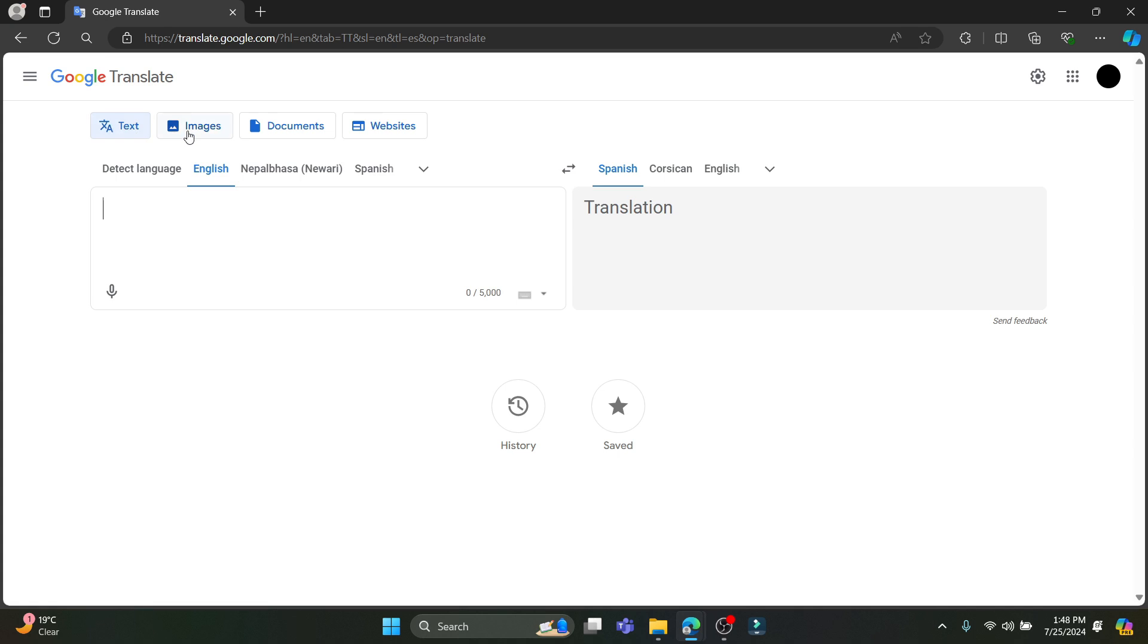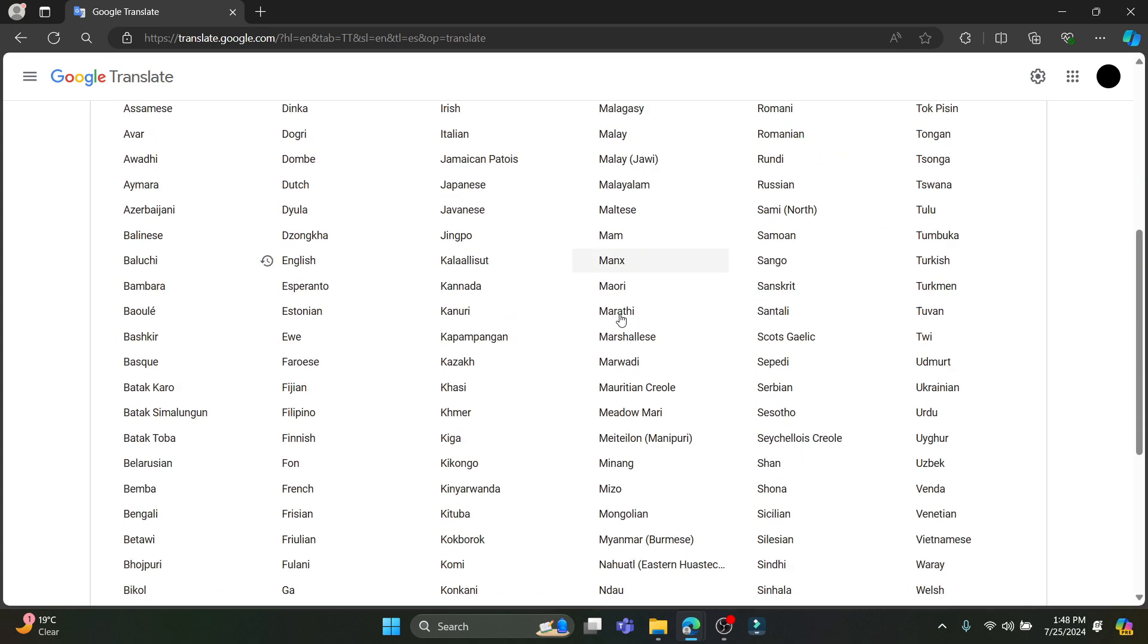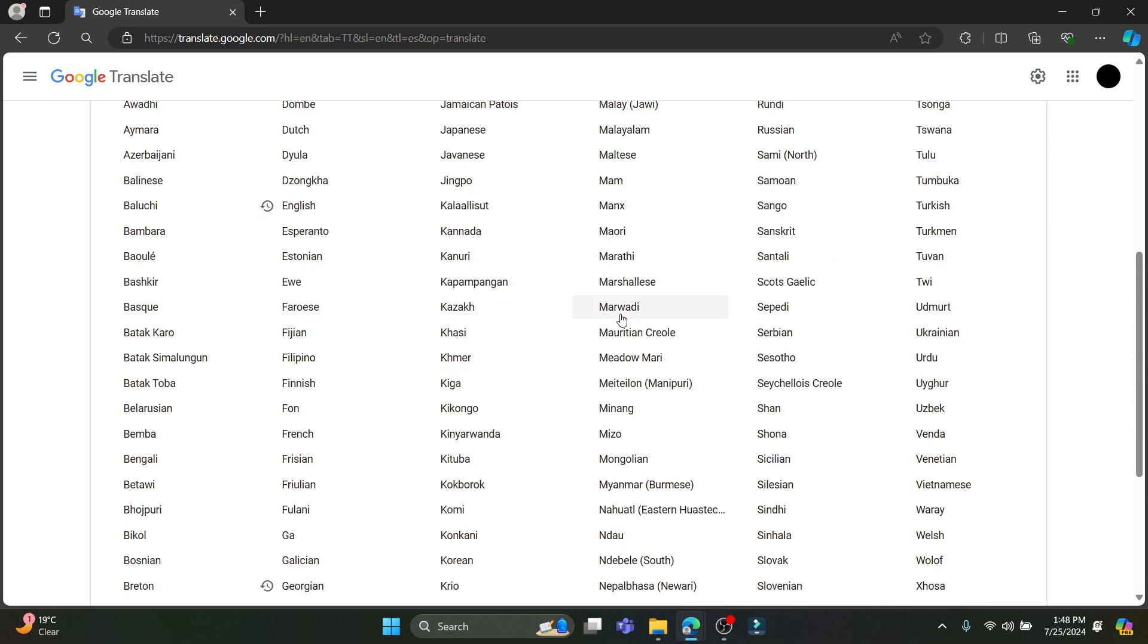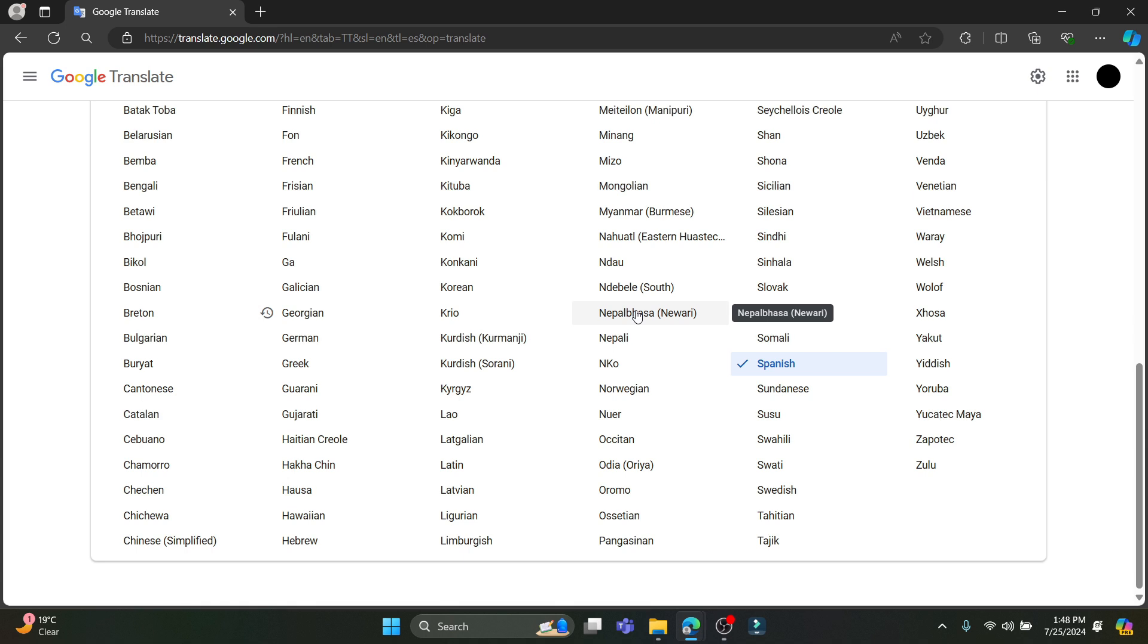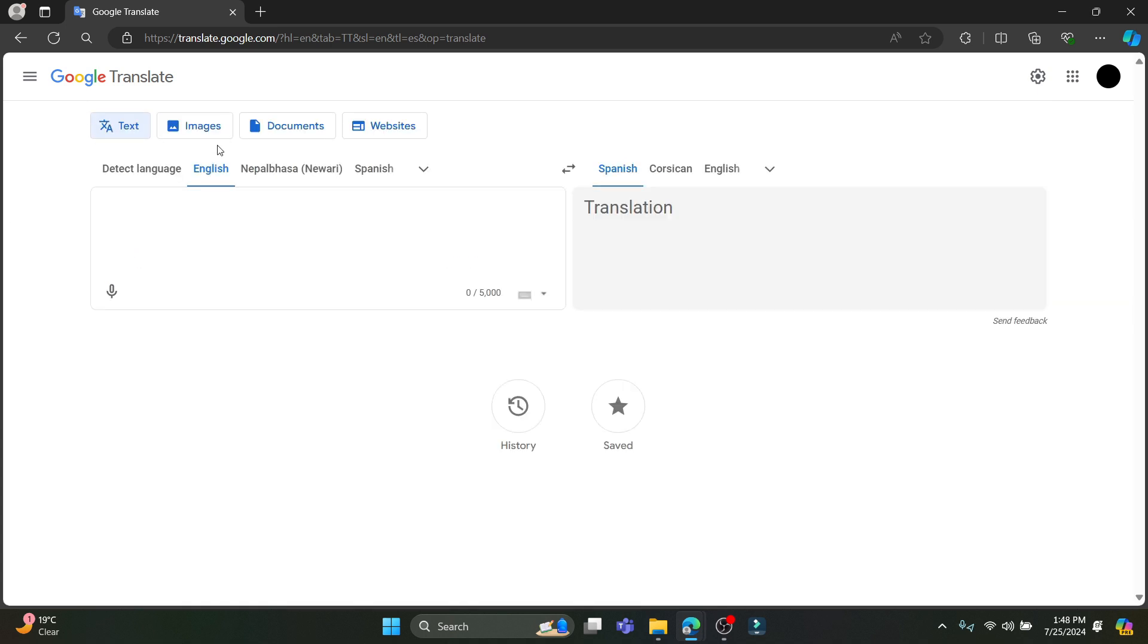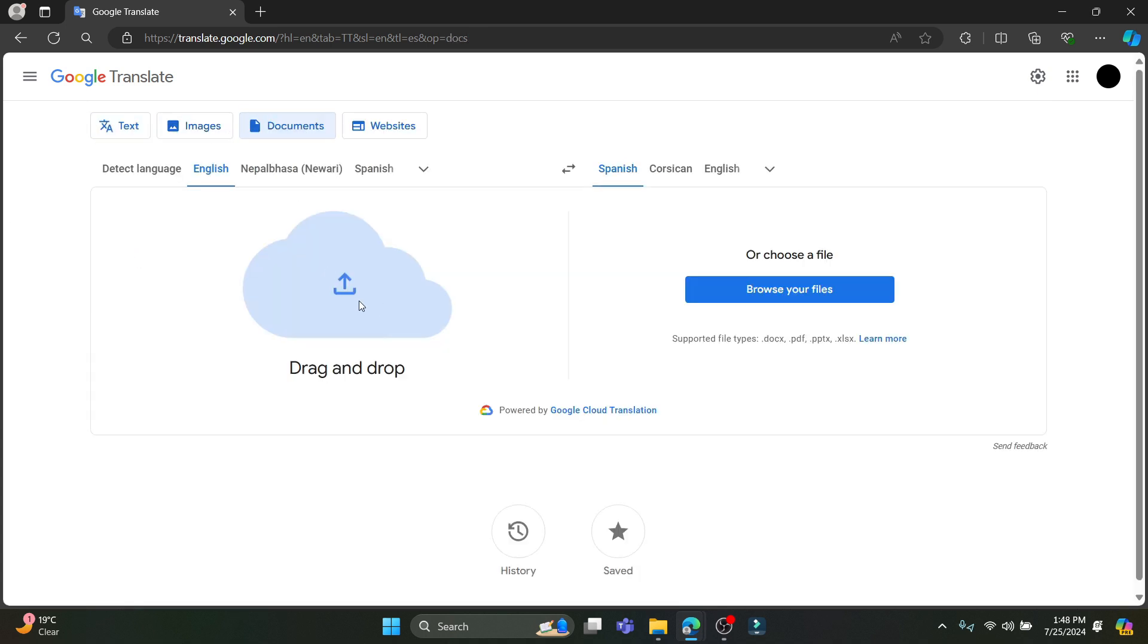You can also translate images, documents, and websites. So if you want to translate all of these, you can do that easily on Google Translate. It's quite easy, it's free, and it's durable as well. So let's go ahead and translate a document.